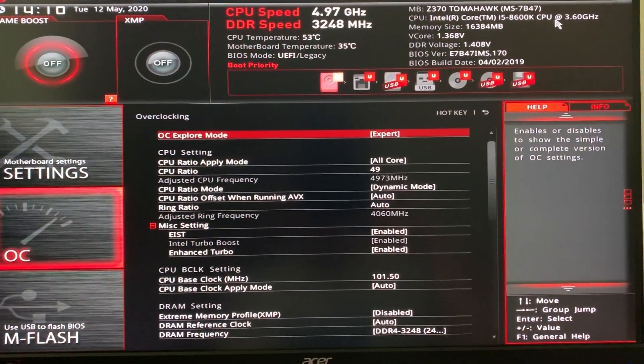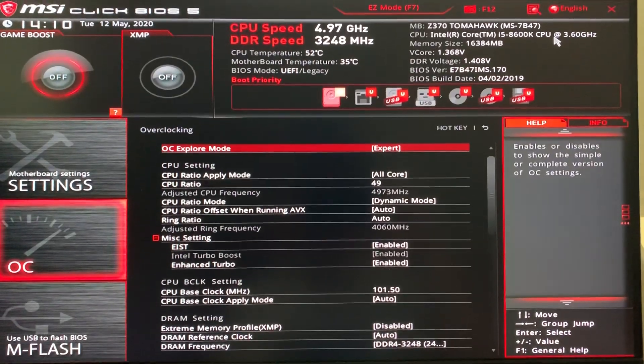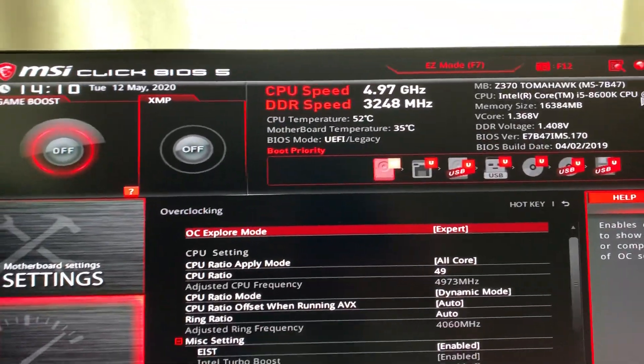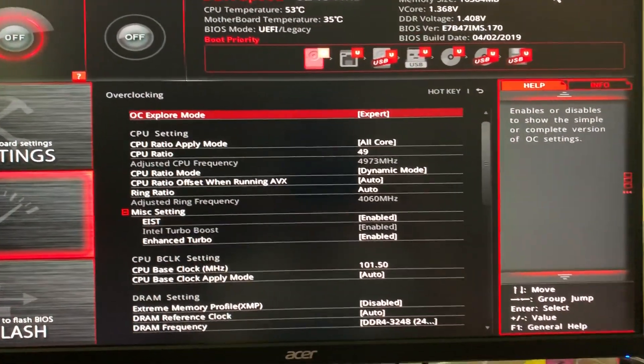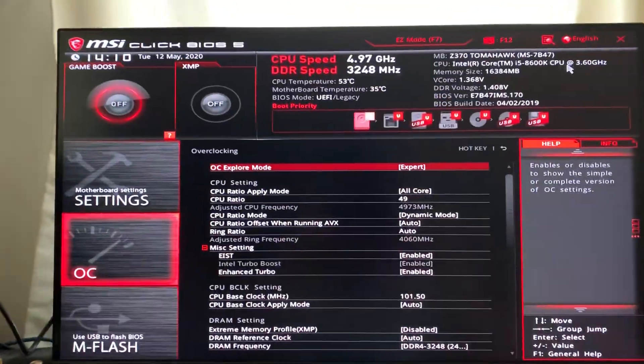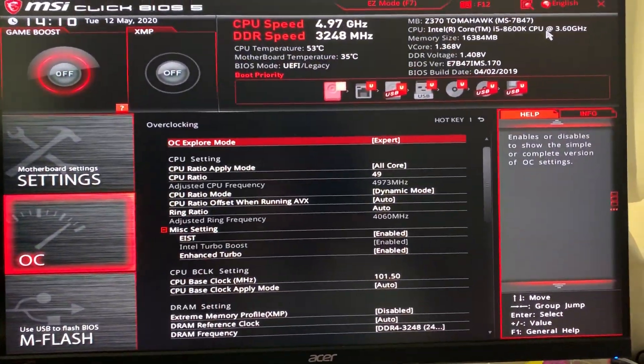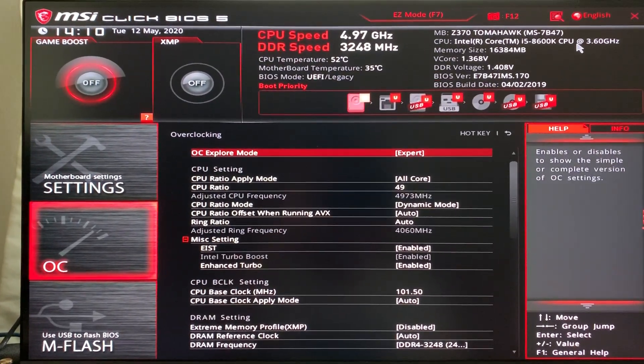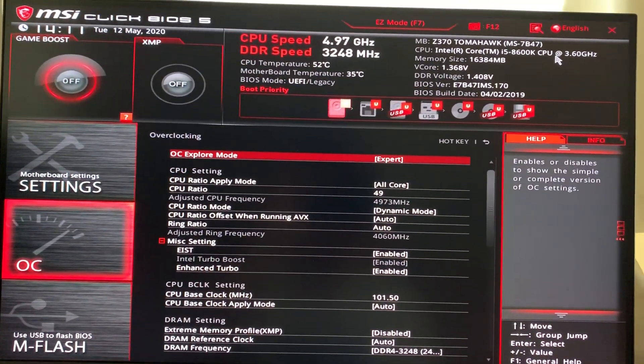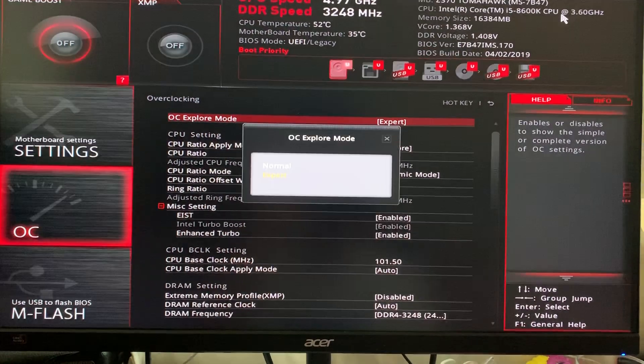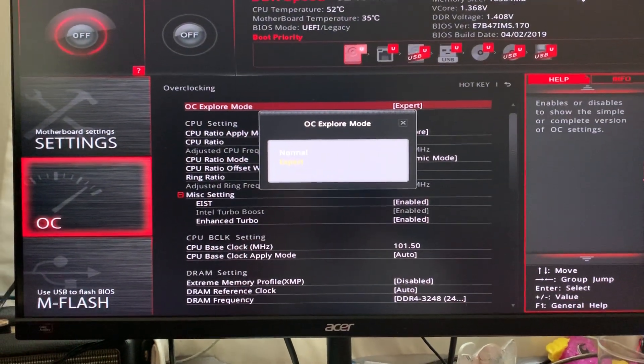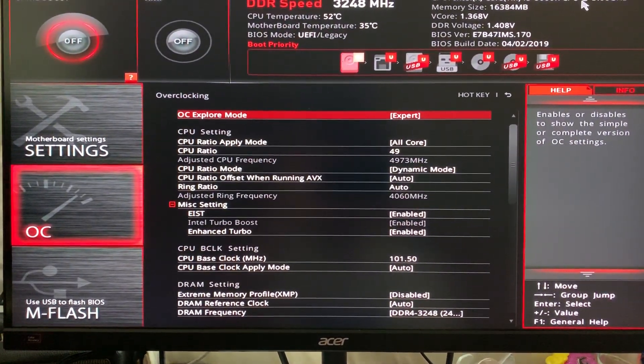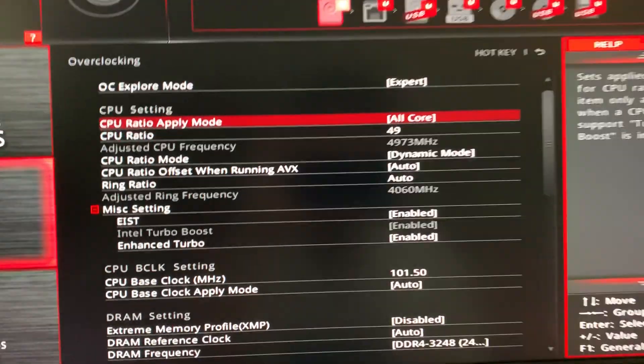OC. So this is what your motherboard would look like. MSI Click BIOS 5. If you have MSI motherboard, this should be very, very clear. Firstly, you have to set the OC Explorer mode to Expert. So basically it will say Auto or normal Expert. Make sure it's on Expert.